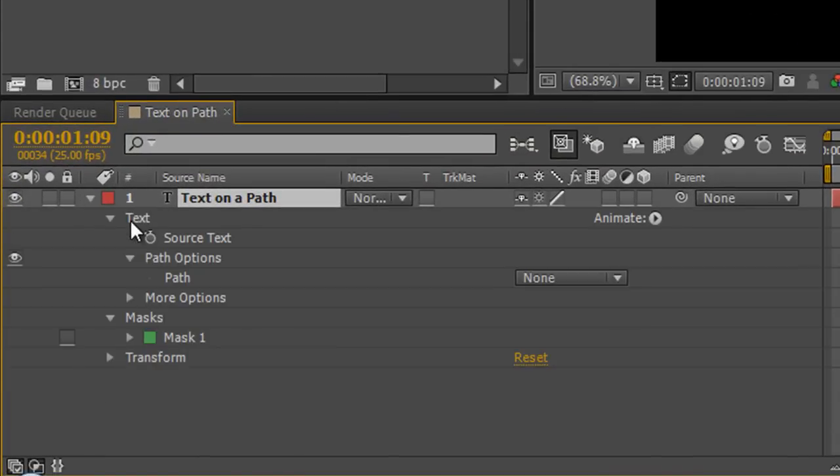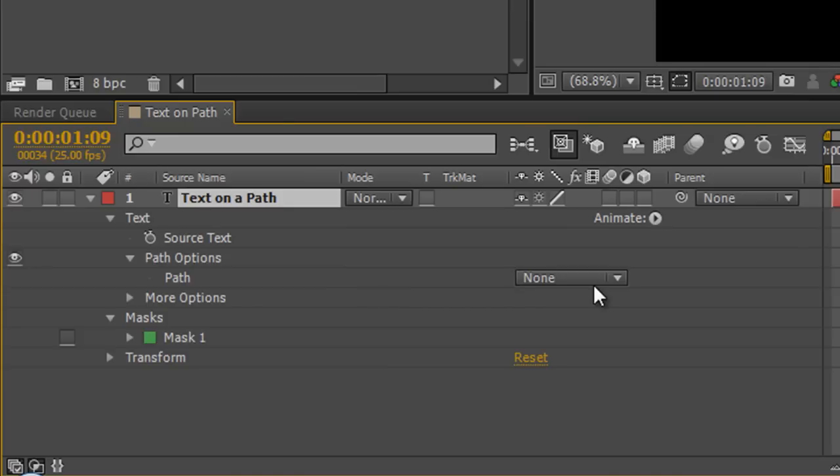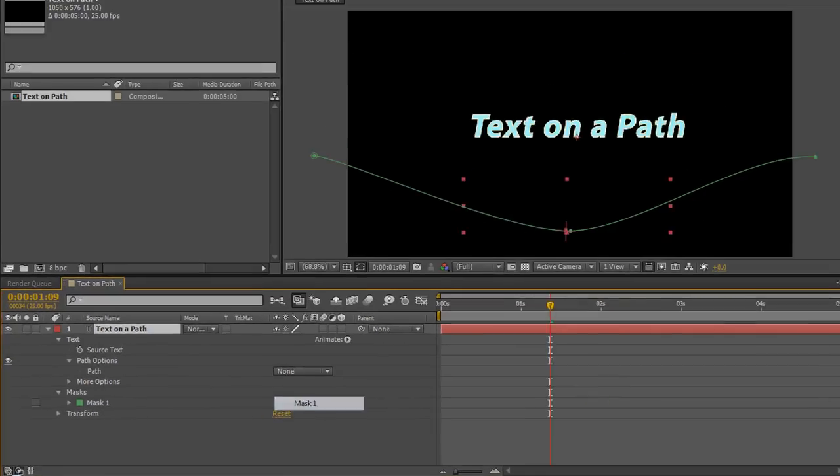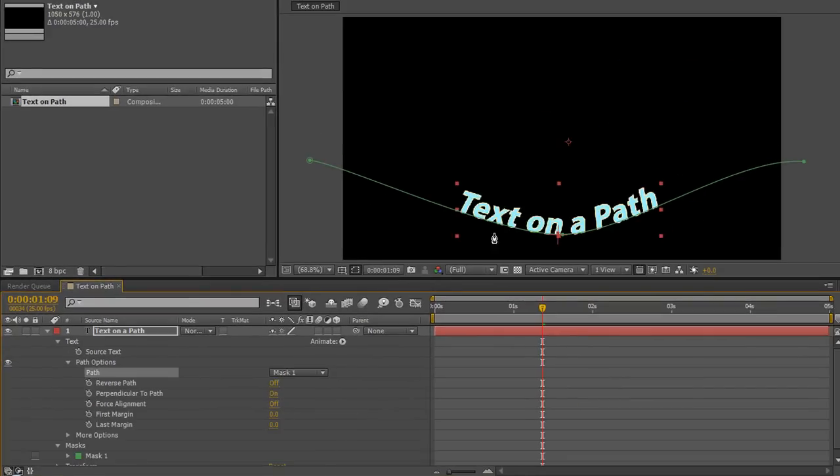Now if you untwirl the text layer, you'll see that you've got text. You can untwirl where it says text and you've got path options. It says path and you can select any path or any mask that's actually already on your layer. So I can go down to mask one and immediately the text goes on to the path and I've got a whole bunch of options that have opened up.